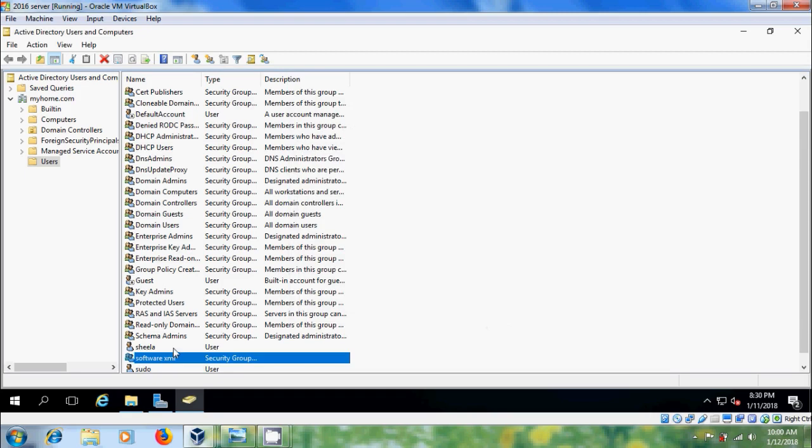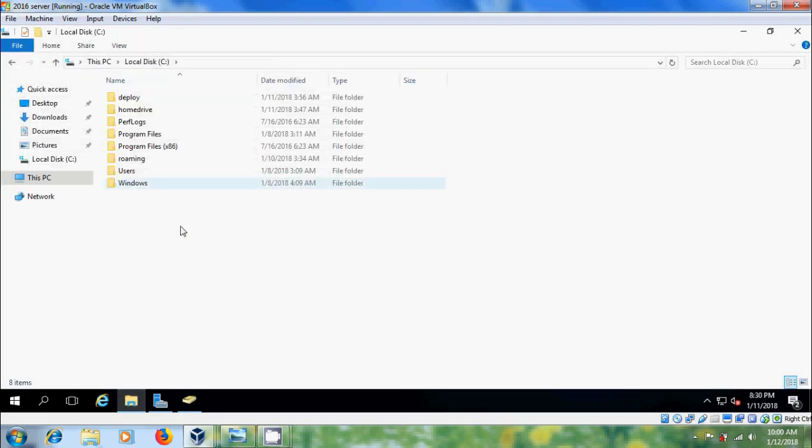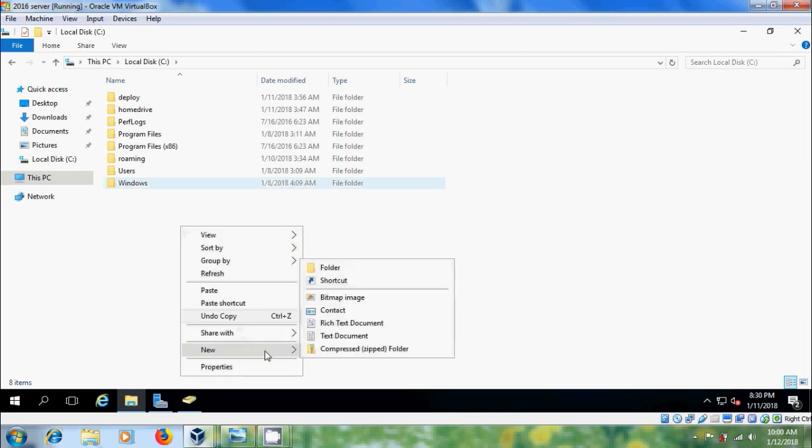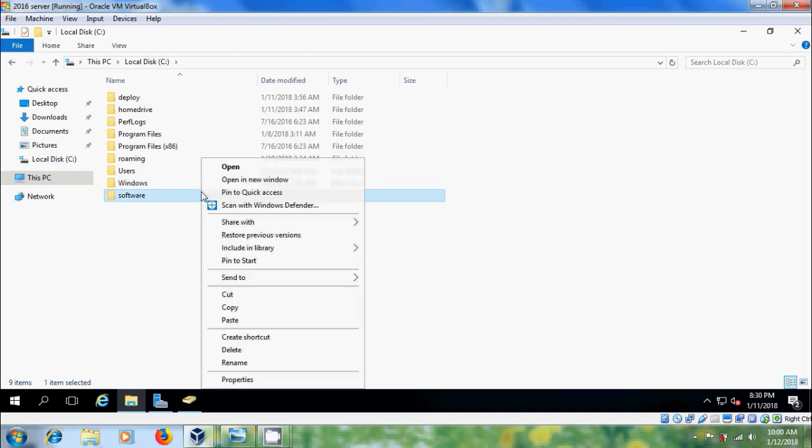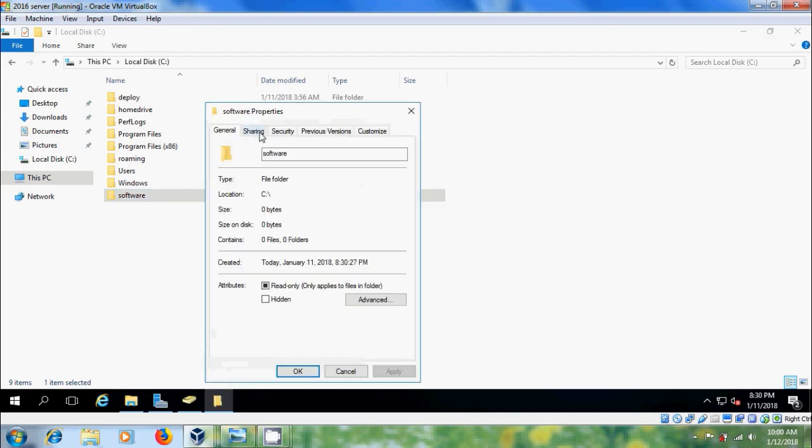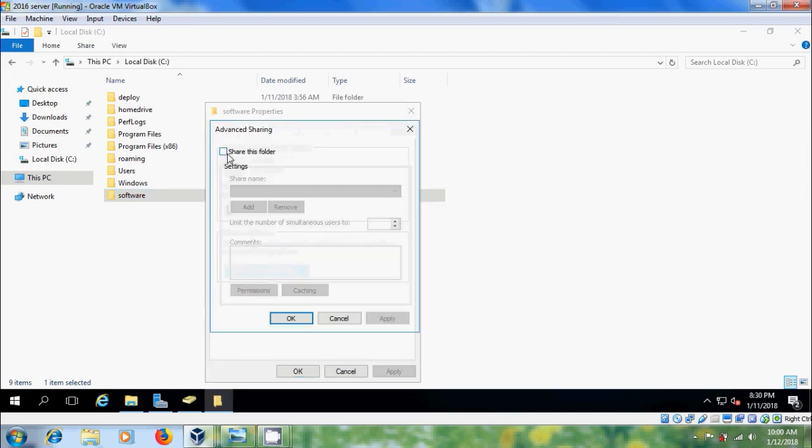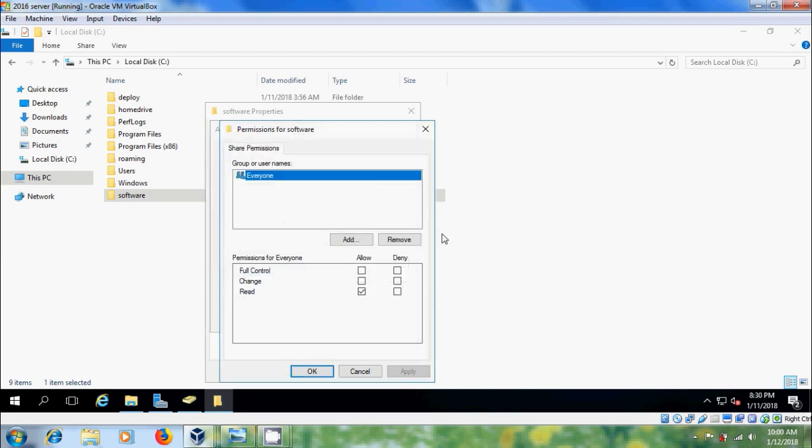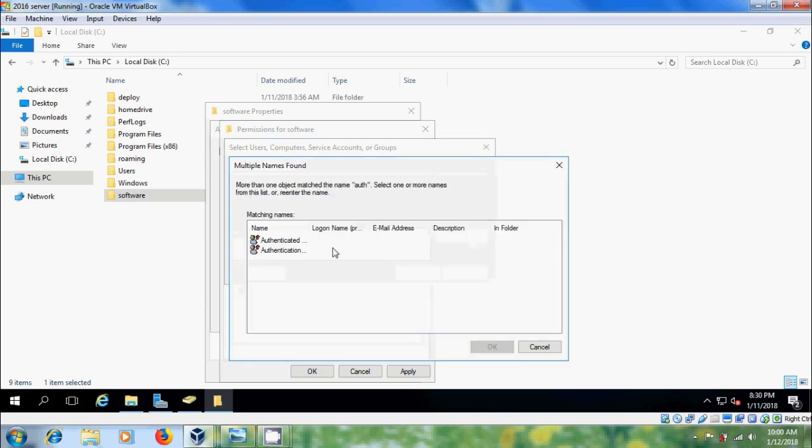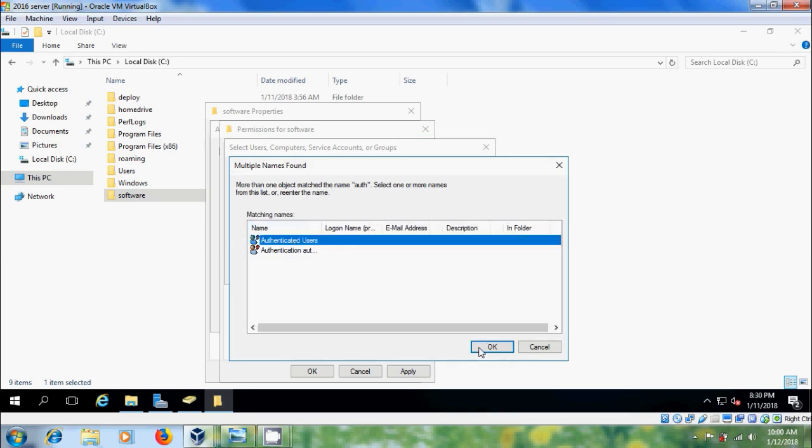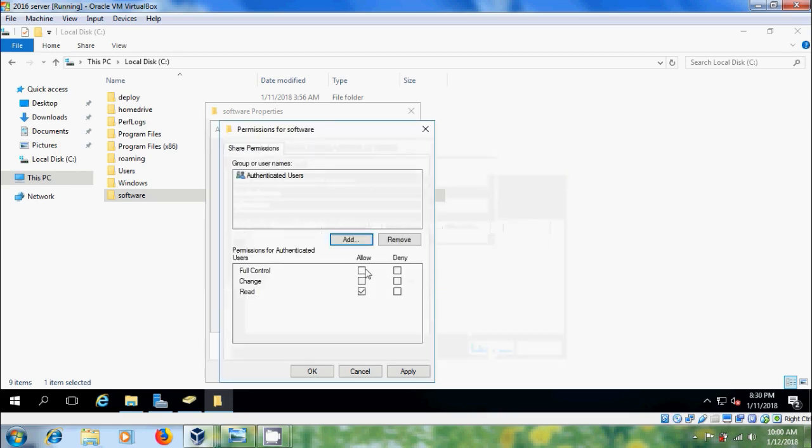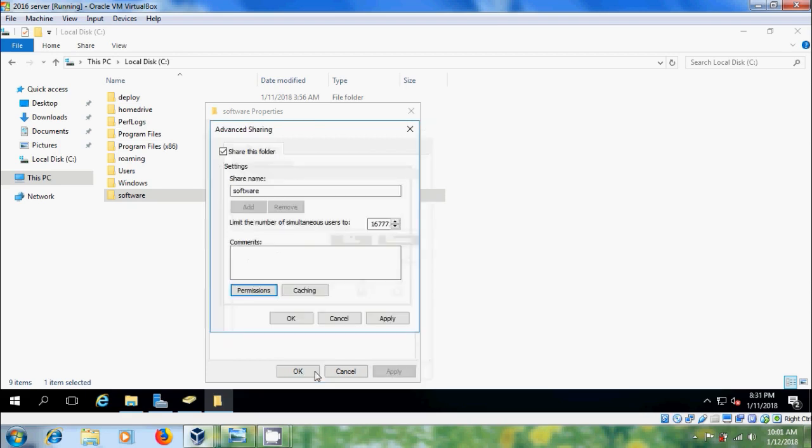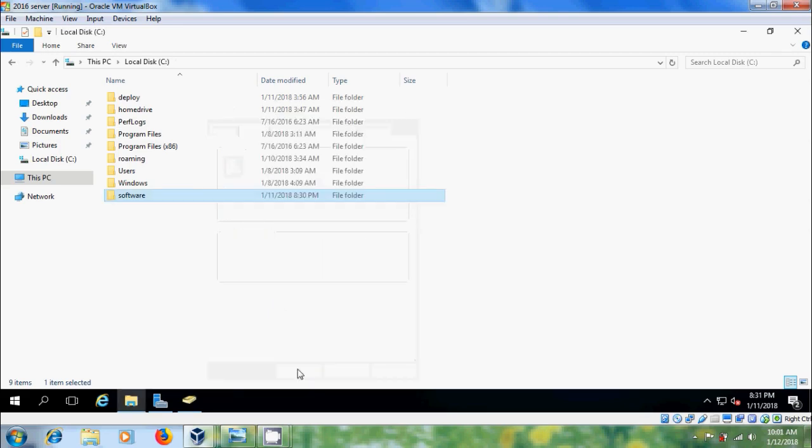After this come to C drive, here I want to create one folder. And come to properties, Sharing, Advanced Sharing. Please select Authenticated users. Use full control and here it is showing the network path. Close this.